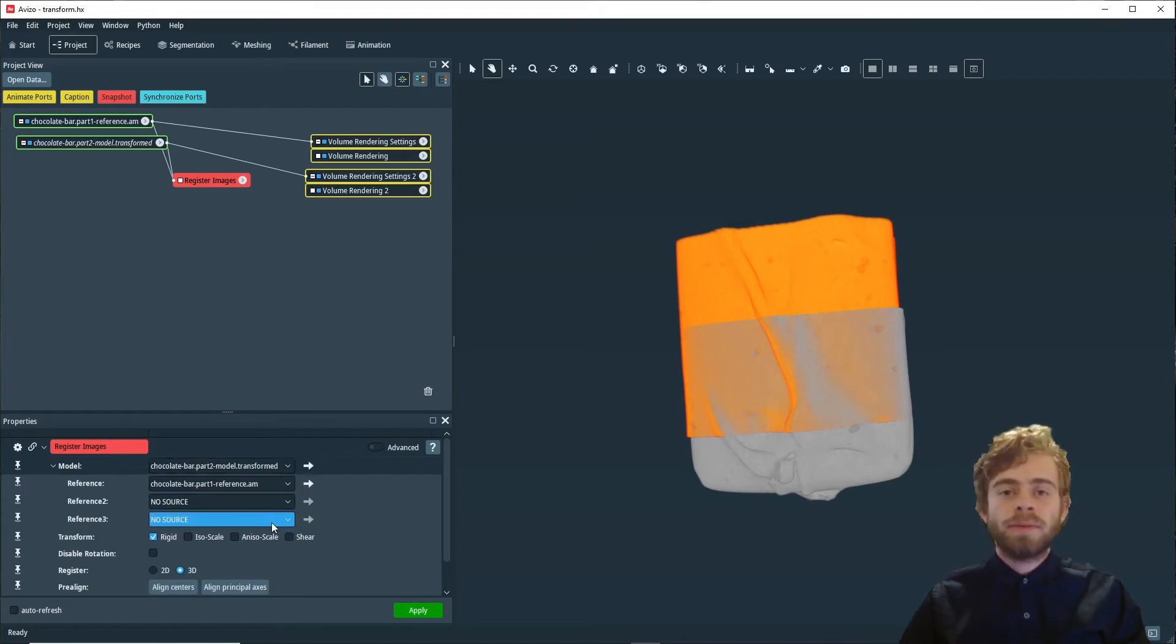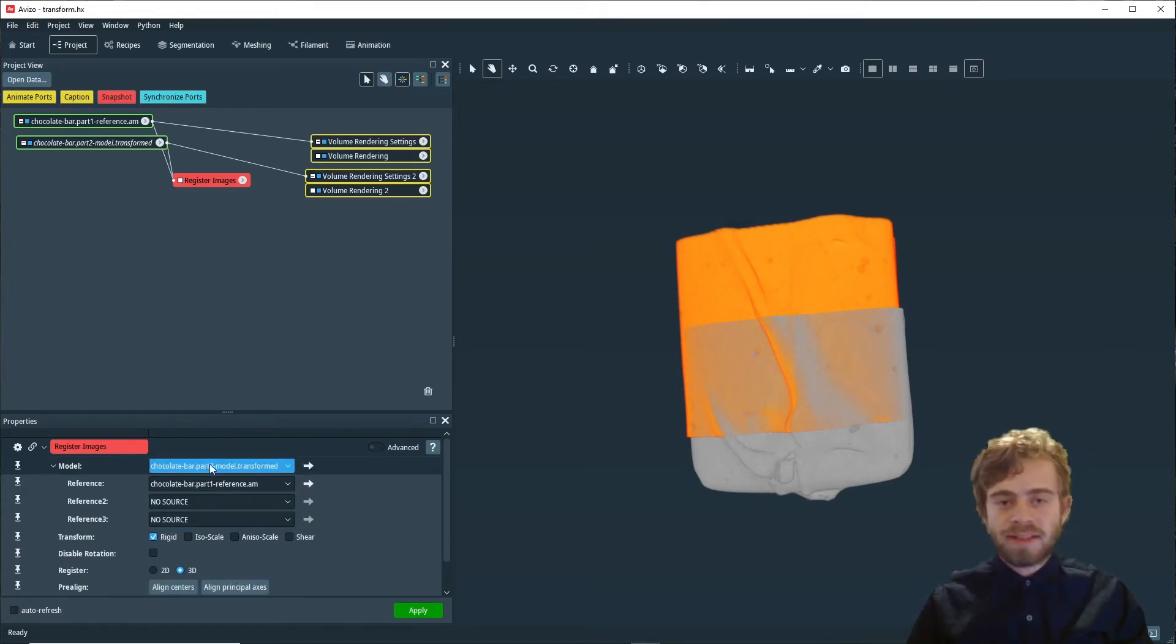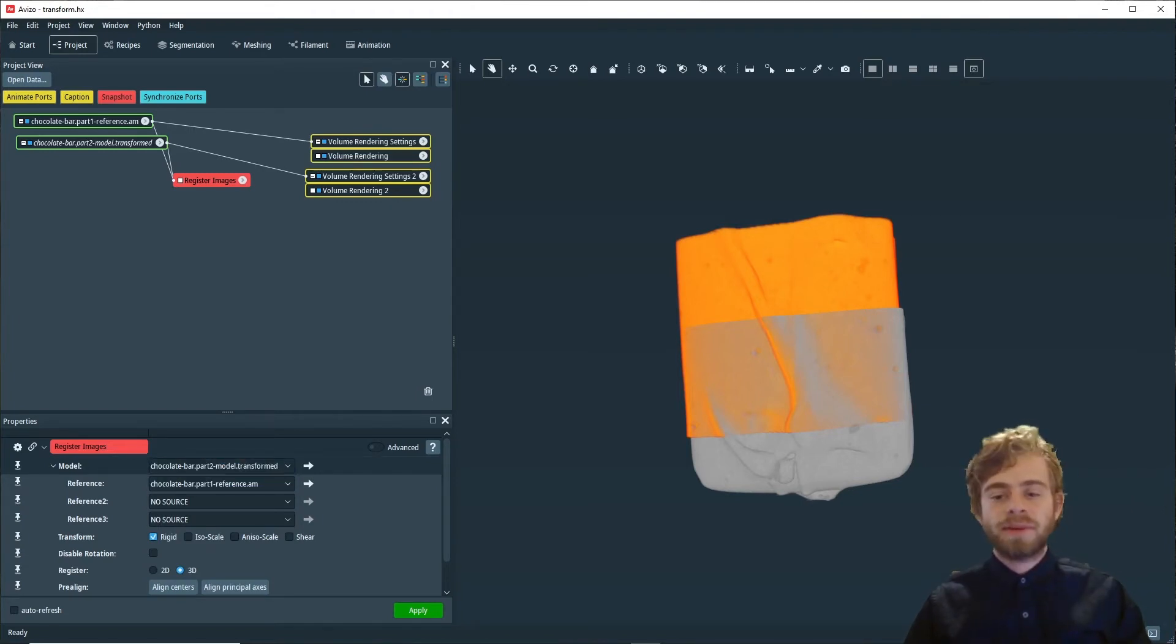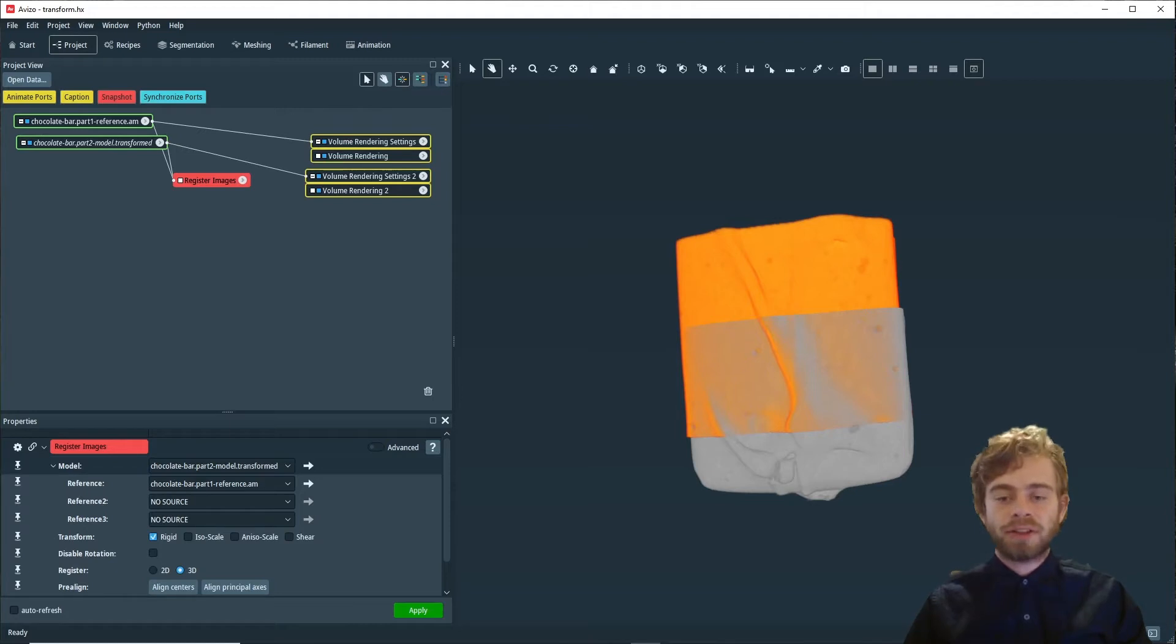The dataset in the model port is the dataset that will be moved to match the datasets in the reference port. In this case, the orange part of the dataset is the part that's going to be moved to match the gray part.